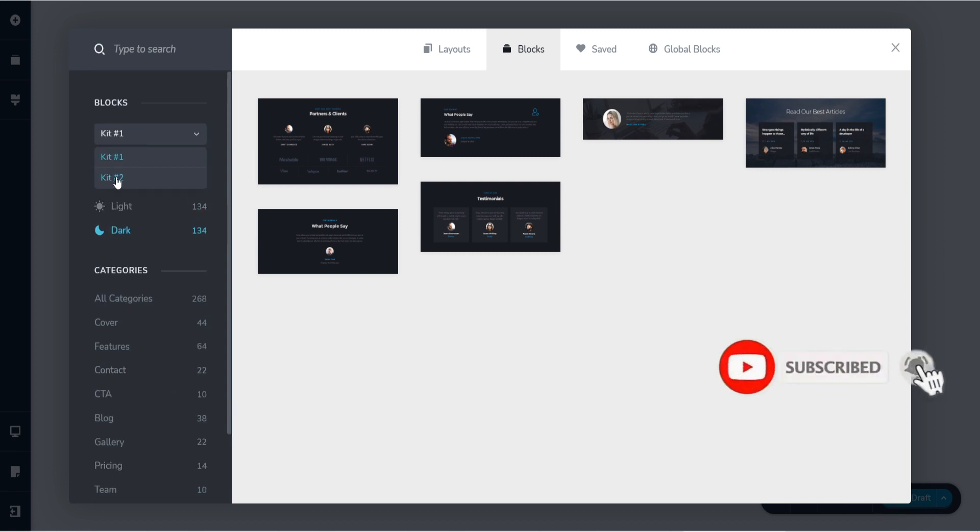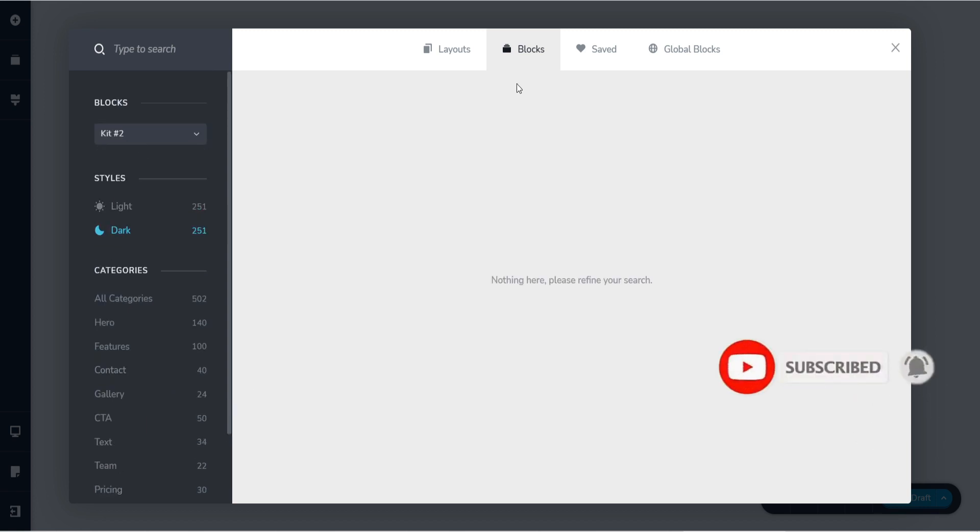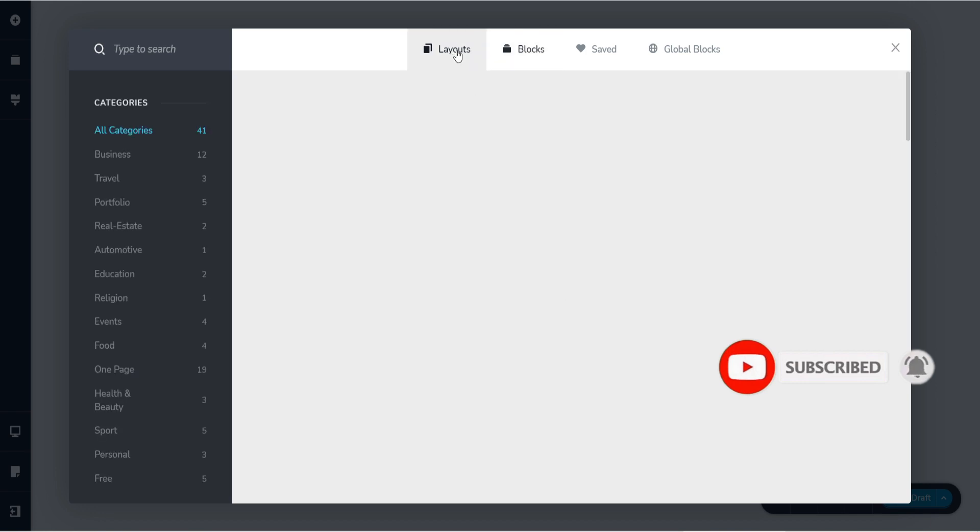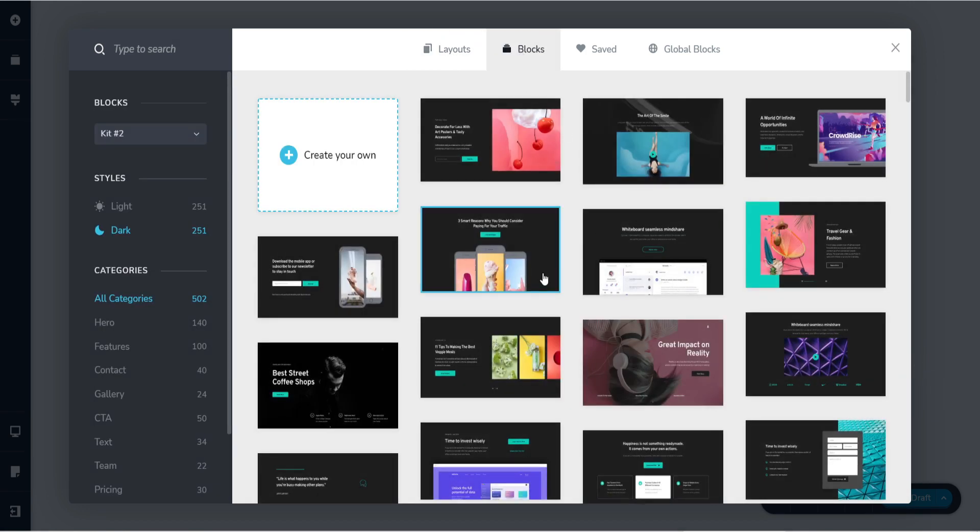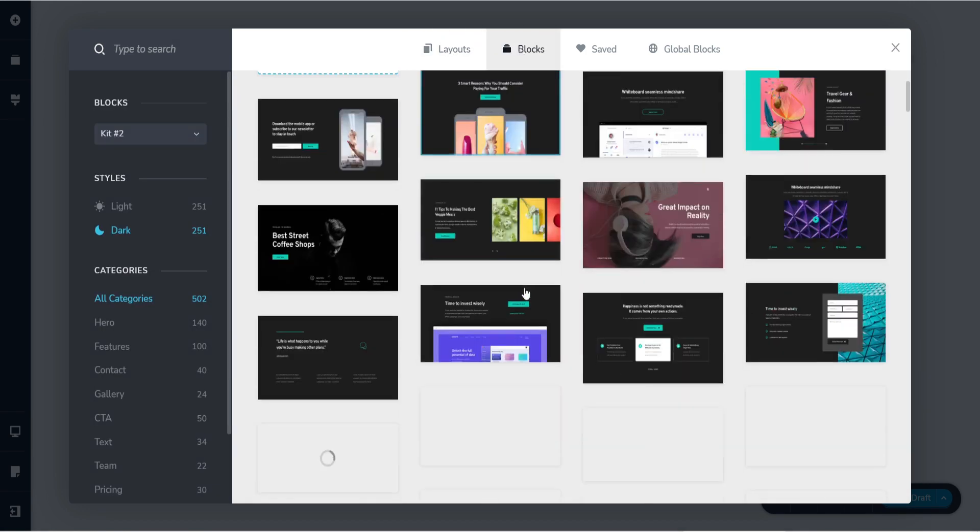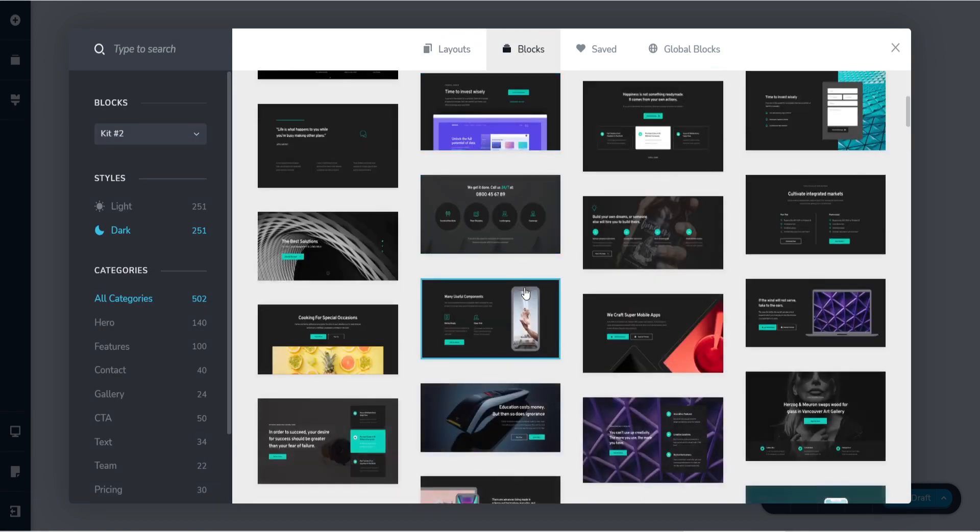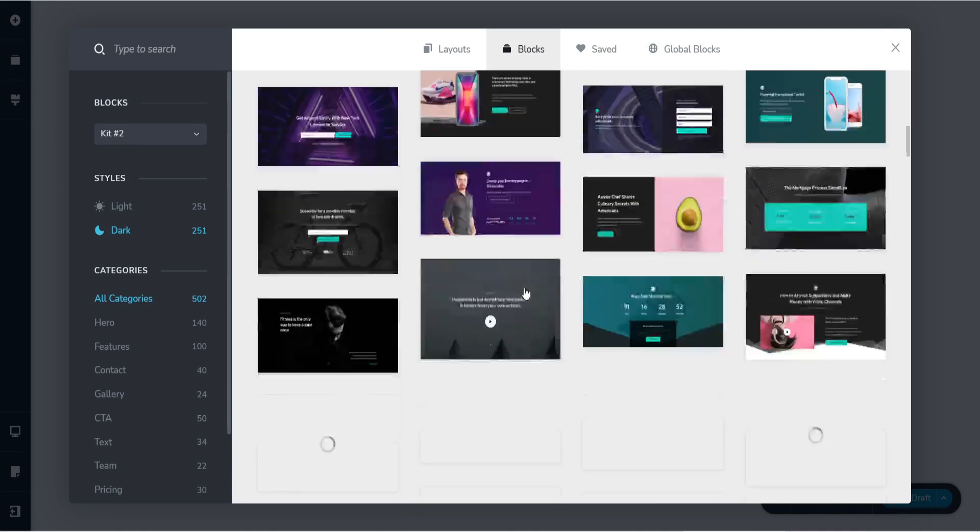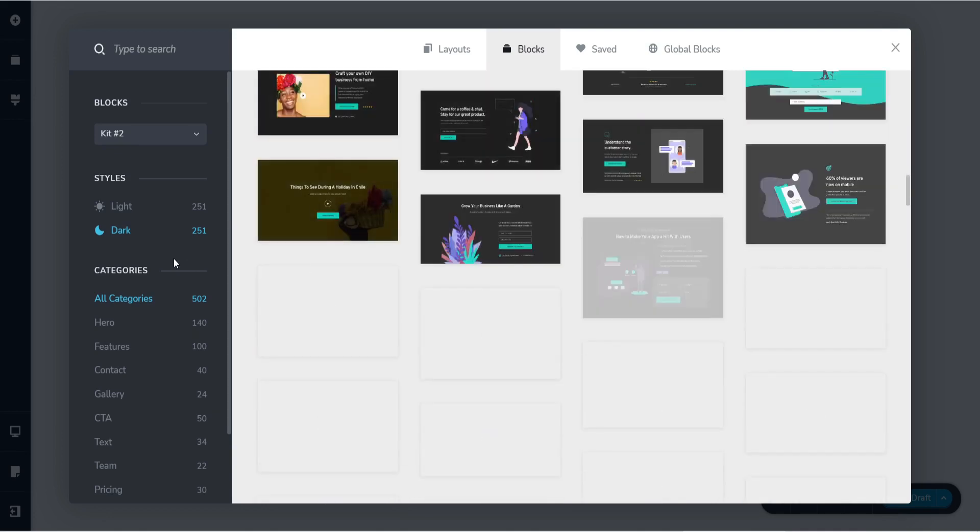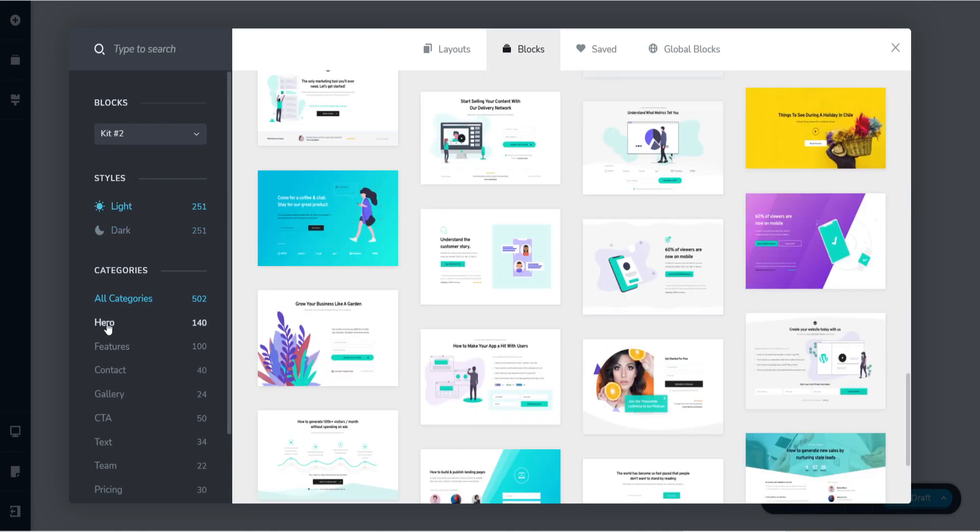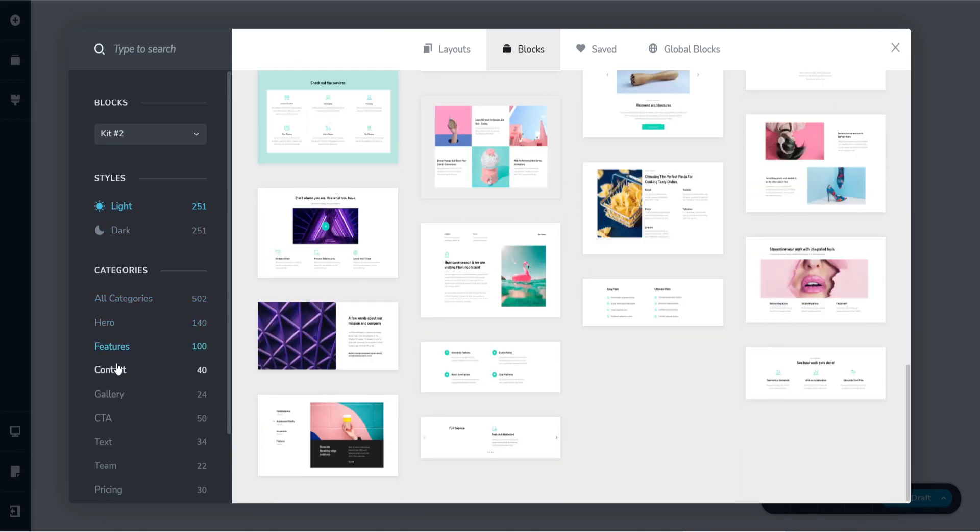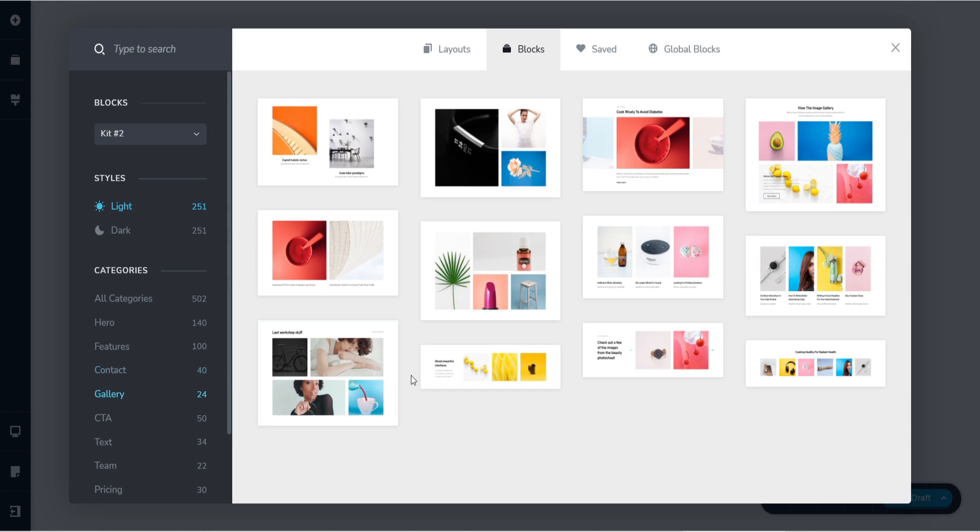And you can also change the kit. So that's kit 1. If it doesn't appear, just do it like that and there you go. Same thing, light style and hero features, contact gallery. Amazing.